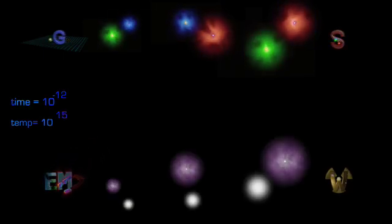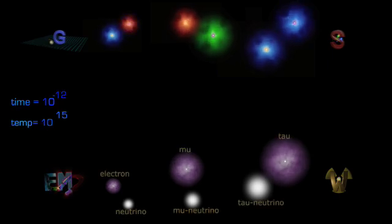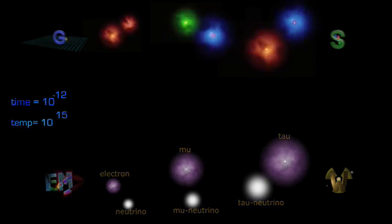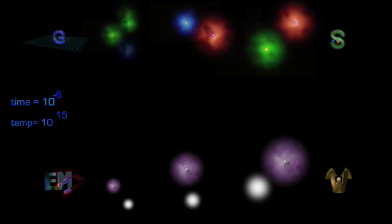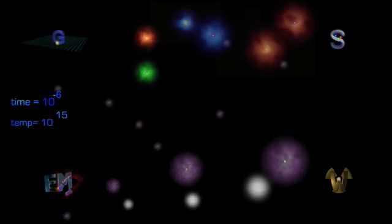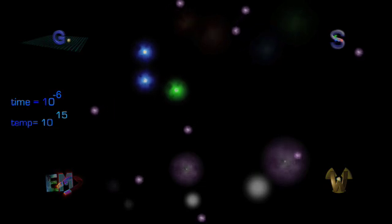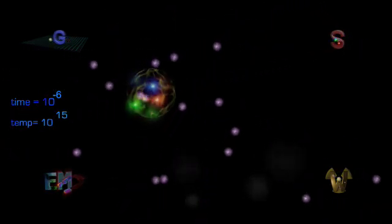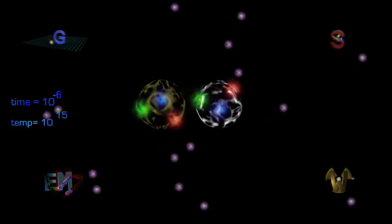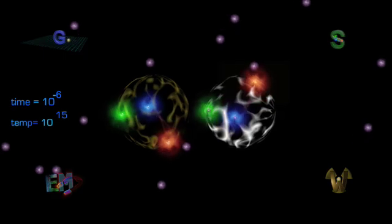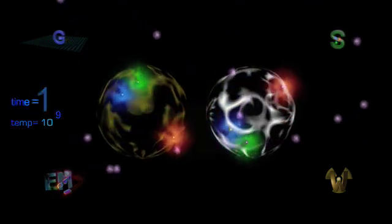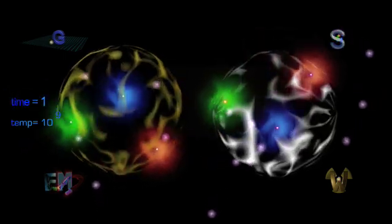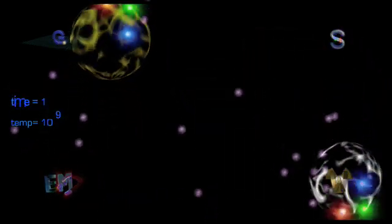At this point, all six types of leptons have formed, including the electron. At 10 to the minus 6 seconds, up and down quarks have formed protons and neutrons. All heavy quarks have decayed, all heavy leptons have decayed, all antimatter has disappeared. And by the time the universe is only one second old, protons and neutrons are already getting together to form the lightest atomic nuclei.